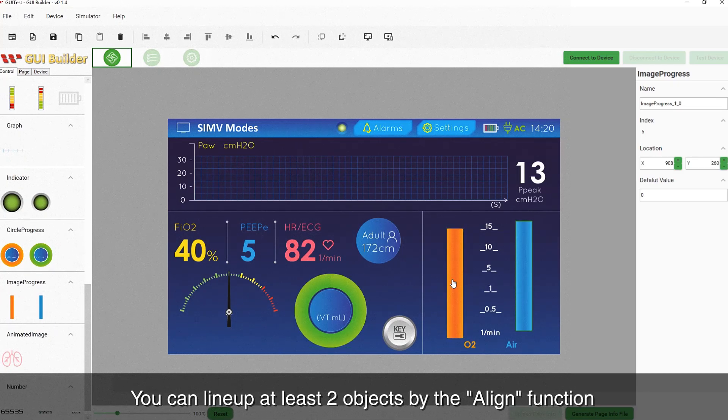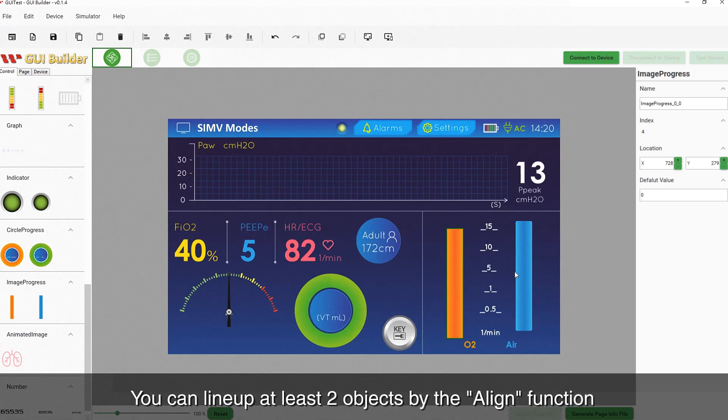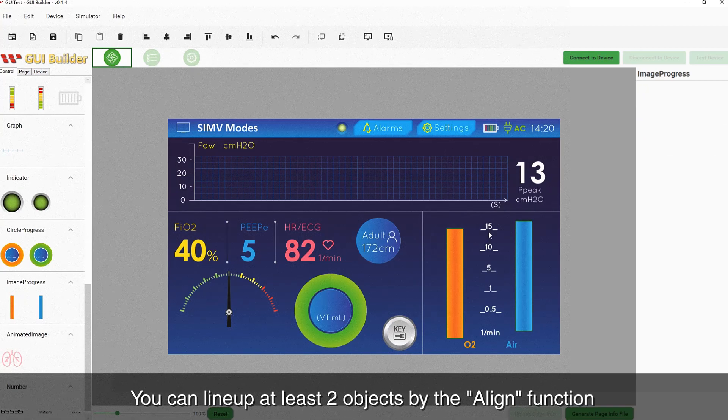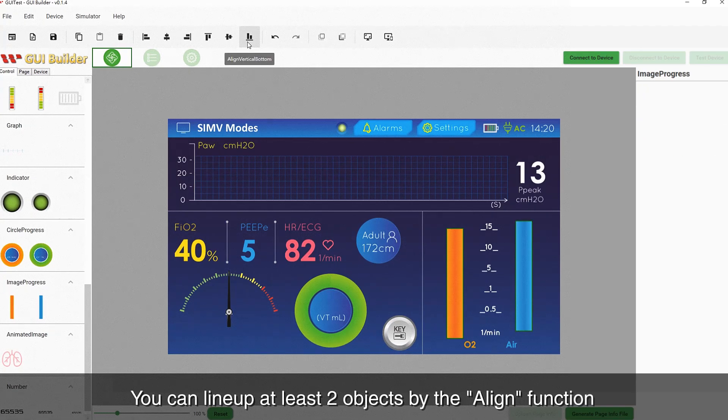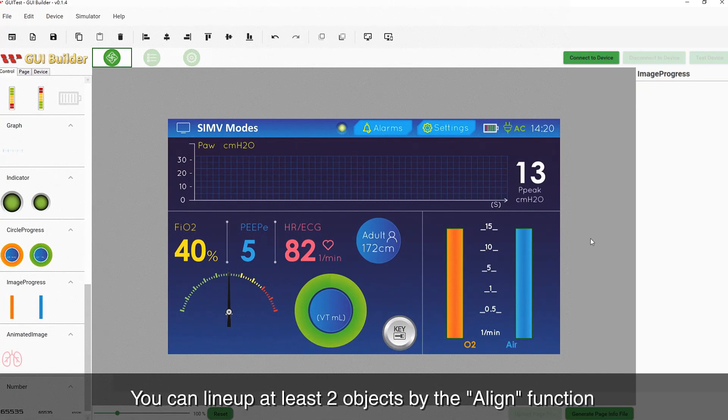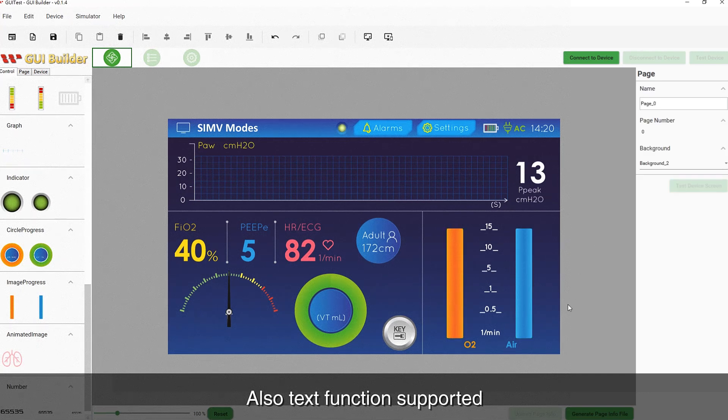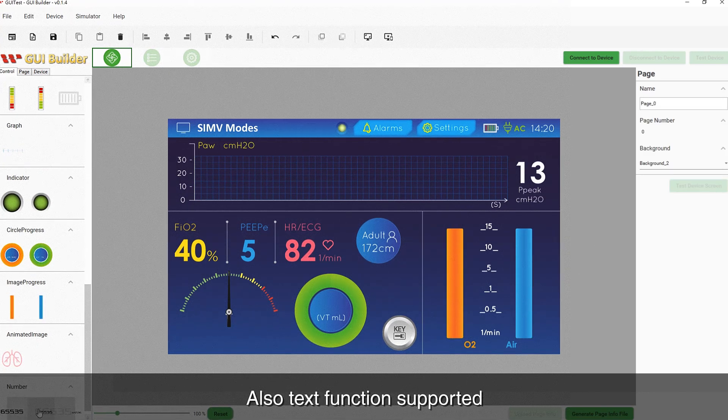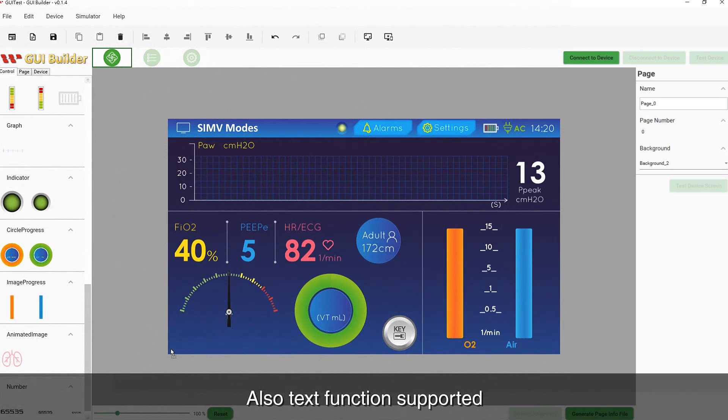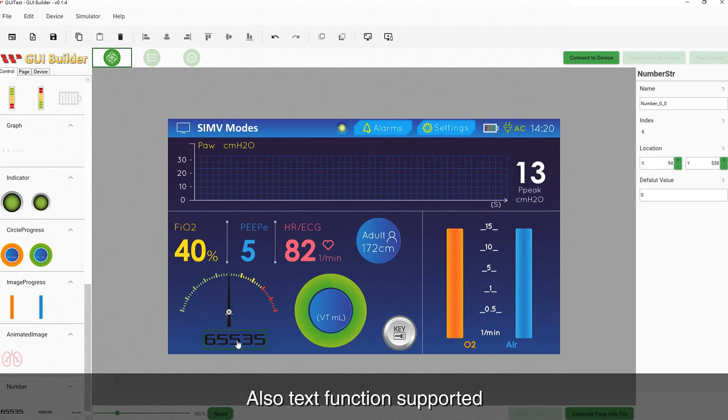You can line up at least two objects by the align function. A text function is also supported.